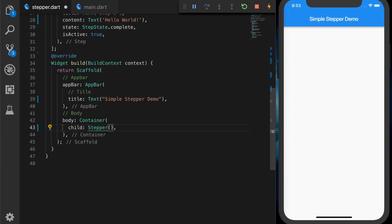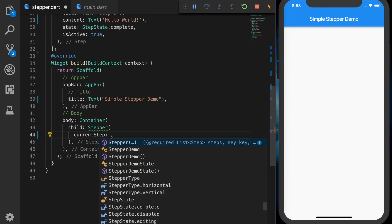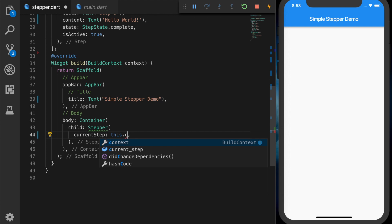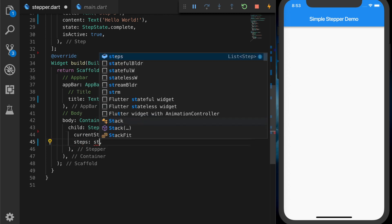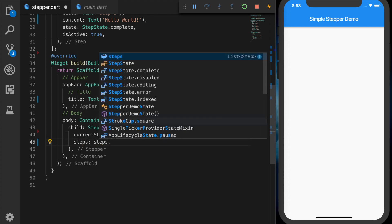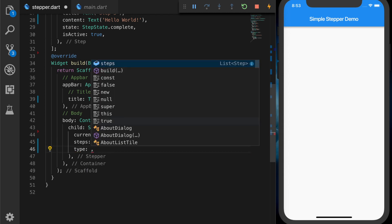Okay, now let's add a stepper to the UI. So stepper's current step will be our current_step variable, and the steps will be our list of steps. And the third one will be the type.